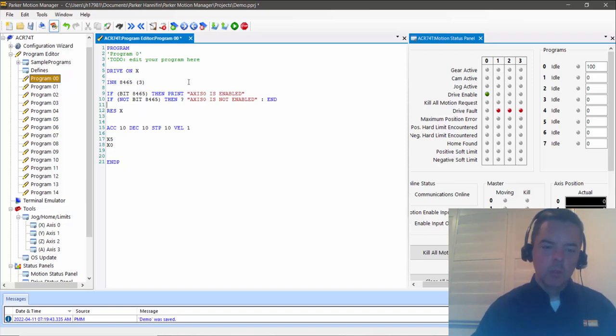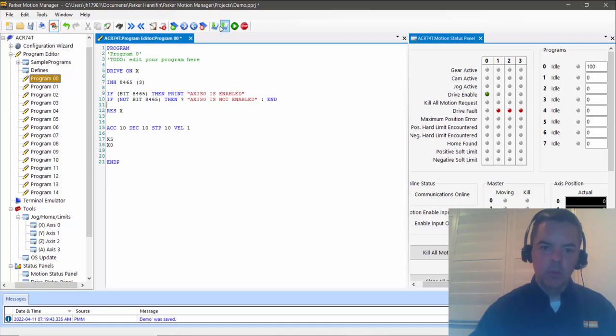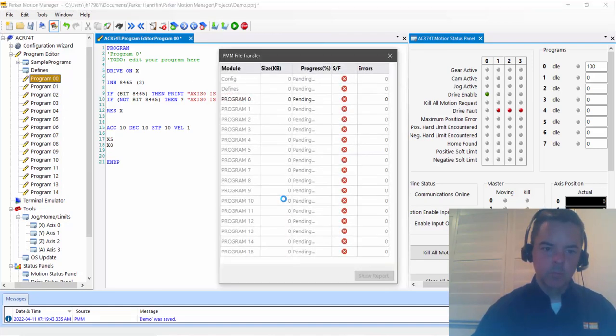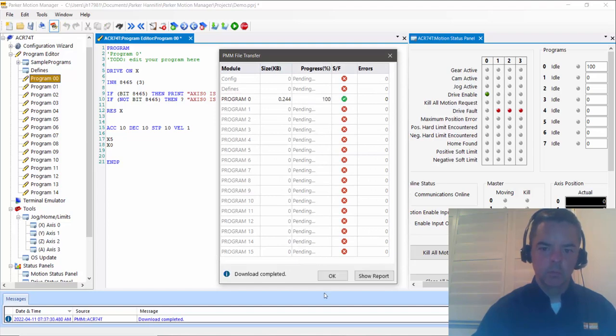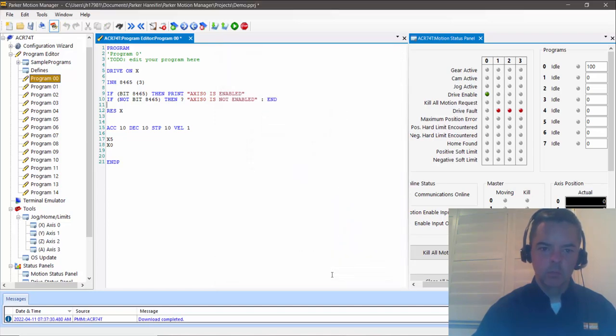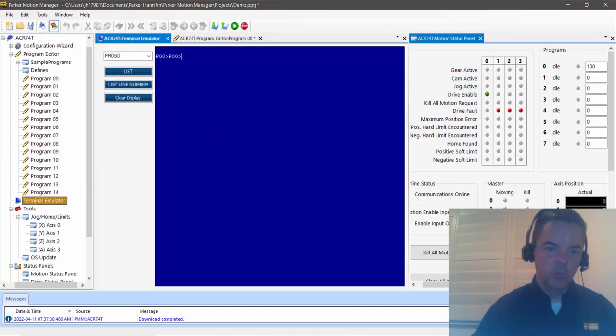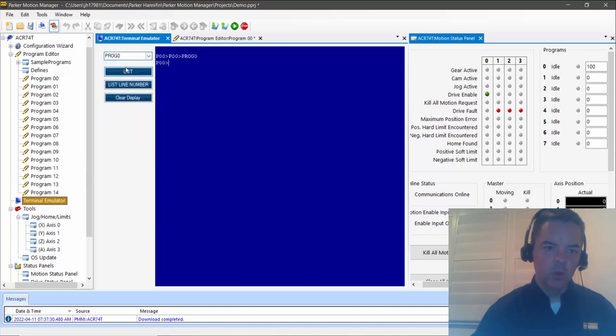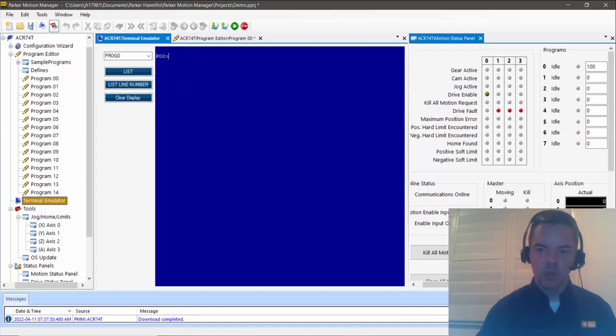Okay, so let's download this. And then if we open up terminal emulator, we won't want to be at the prog zero prompt. You may be at the sys prompt or some other prompt. Then you can always clear the display if there's anything else on there.